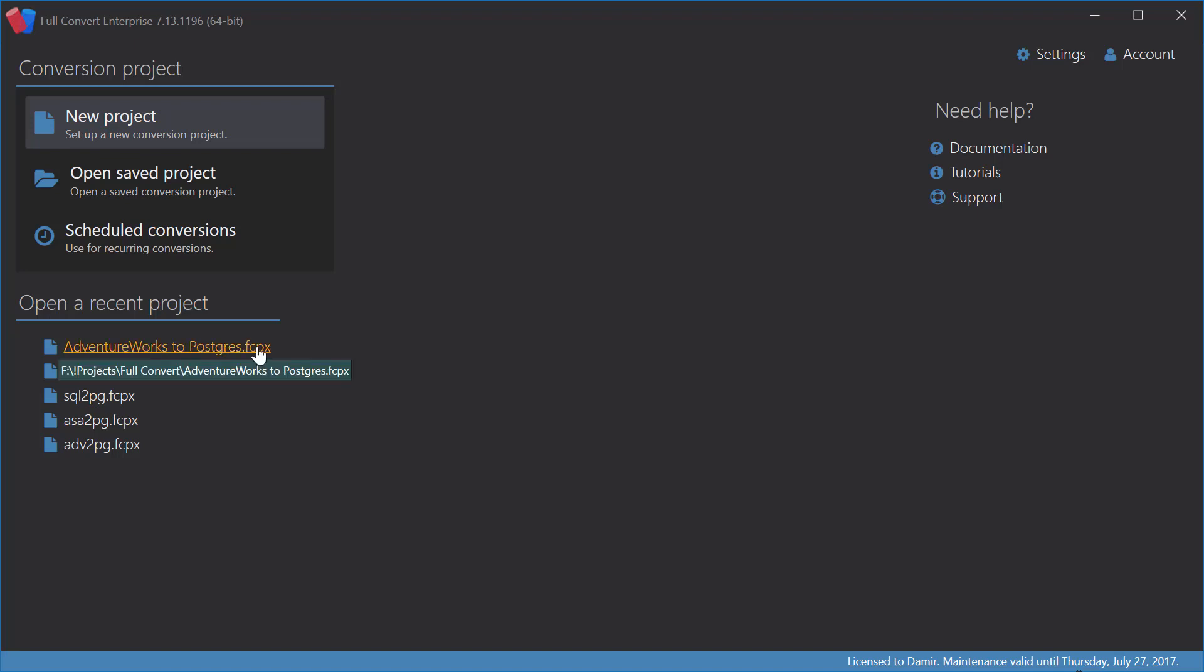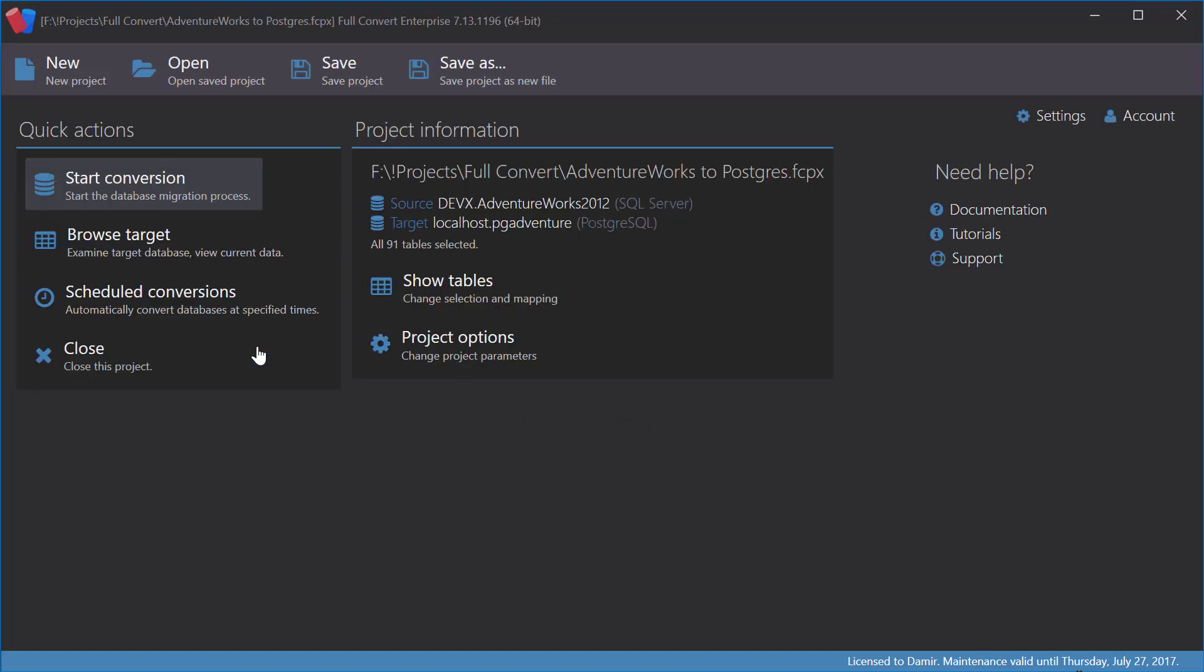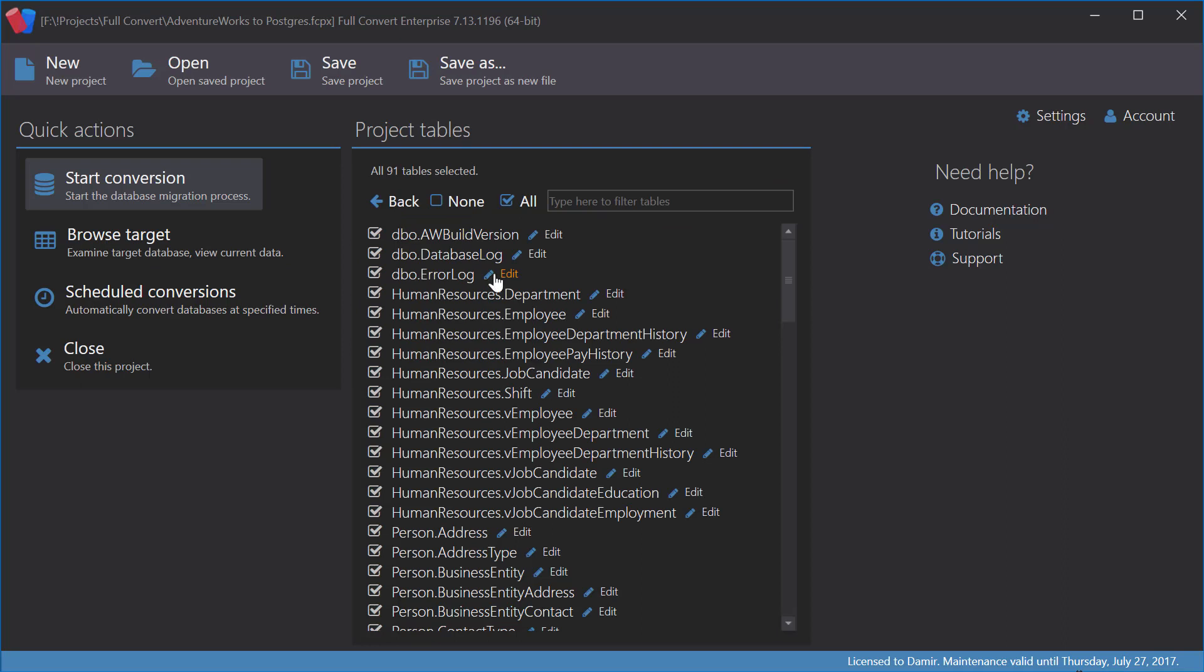Hi and welcome to Full Convert Table Mapping Tutorial. I have already loaded a saved project, AdventureWorks to Postgres, and now I will show you how to change the mapping from the default to something completely different.